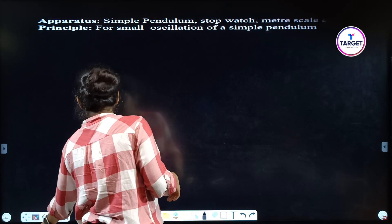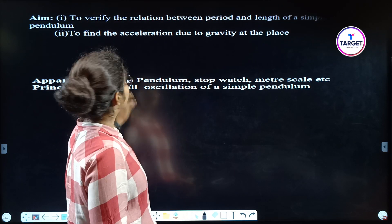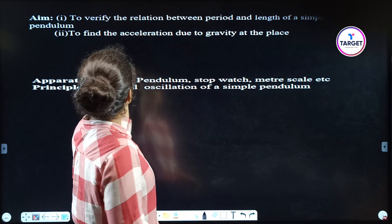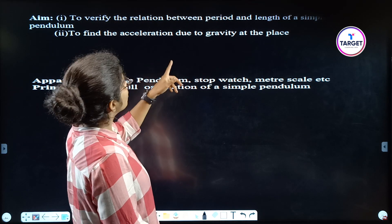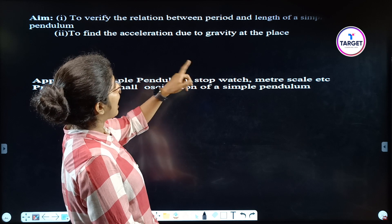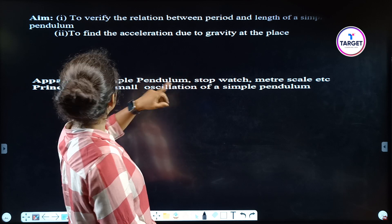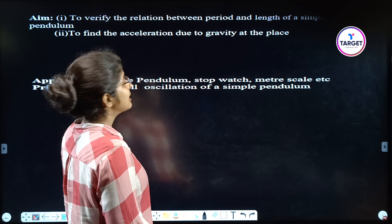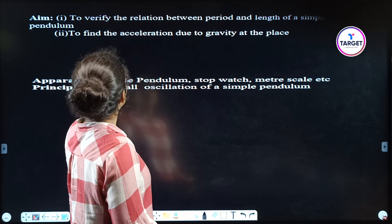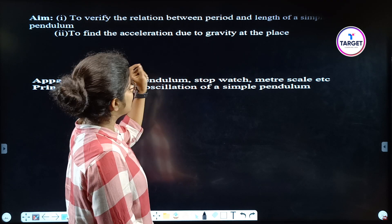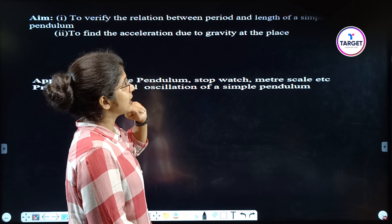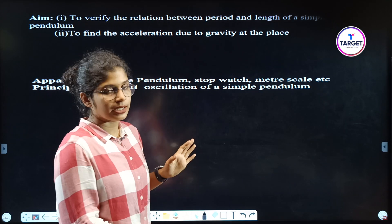Begin with the aim. The first one: to verify the relation between period and the length of a simple pendulum. The second one: to find the acceleration due to gravity at the place.